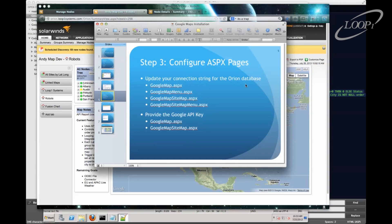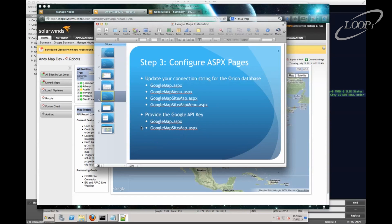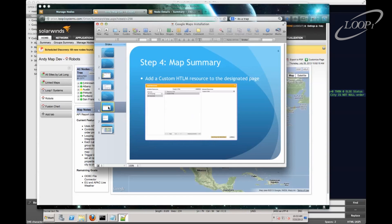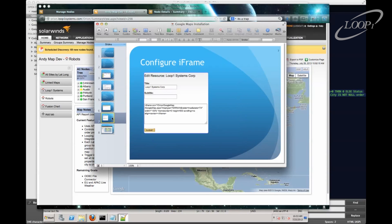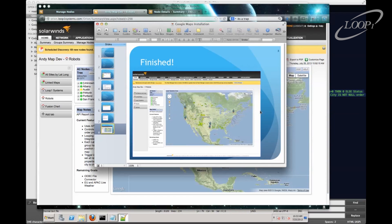Next, we'll make sure that the connection string has been updated for the four files. And then we'll introduce our API key into the two files that need that. Then we'll add a custom HTML resource to the web console. Point that to our Google map ASP. And then we're finished.